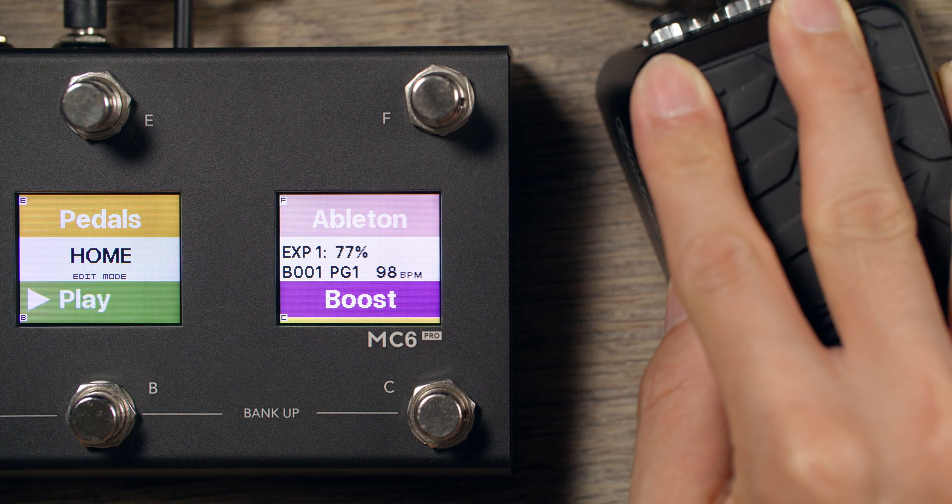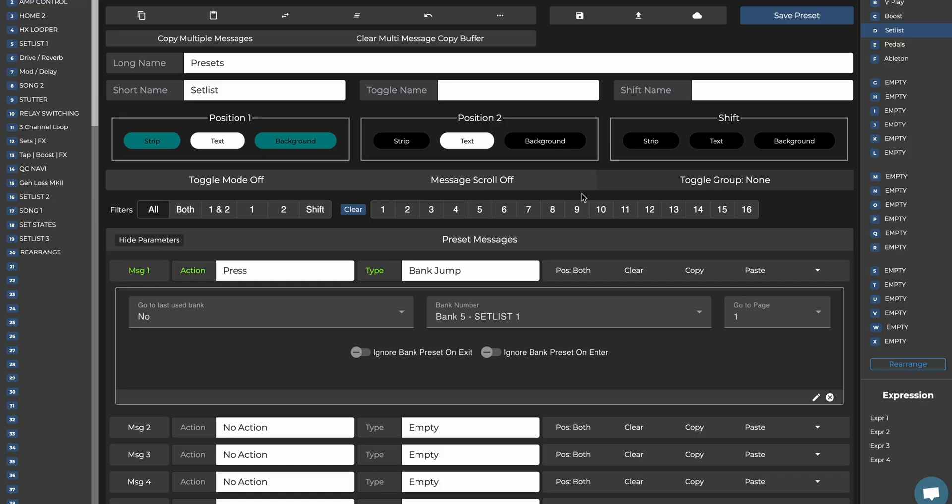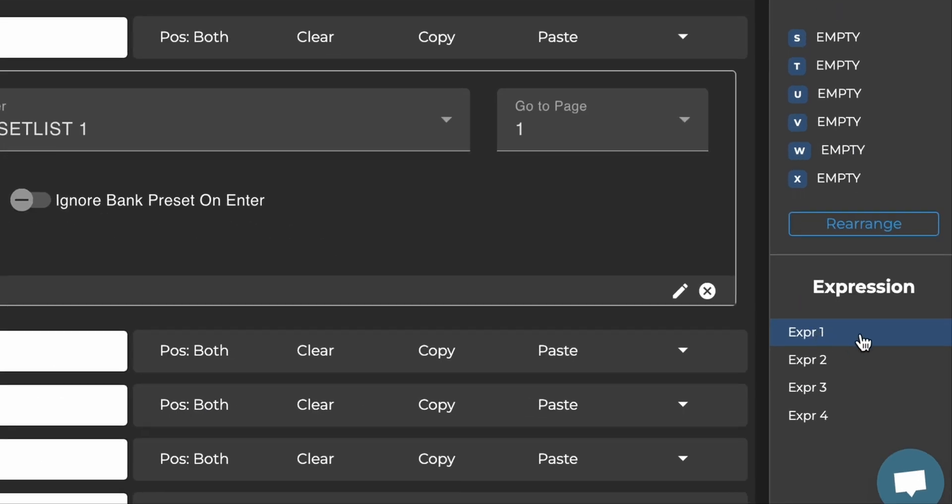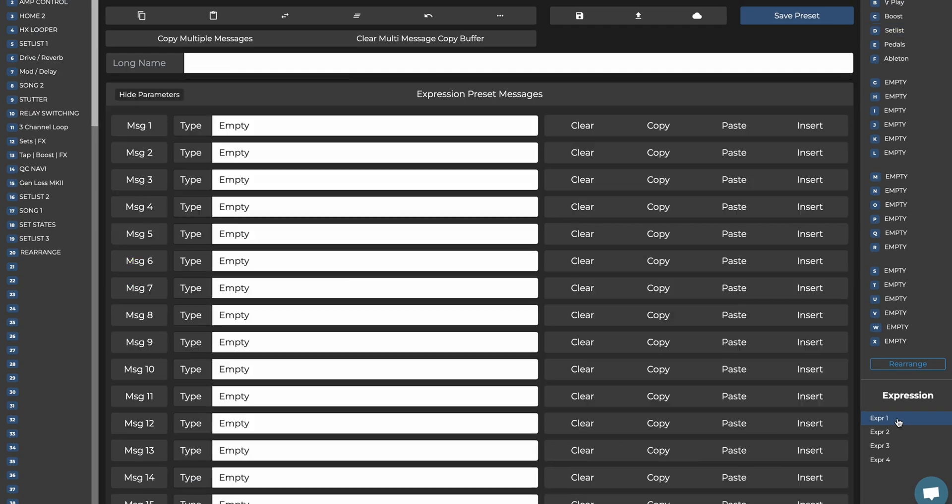To program an Expression Pedal, select your Expression Pedal from the Preset column on the right. If your Expression Pedal is connected to Omniport 1, select Expression 1. If it's connected to Omniport 2, select 2, and so on. In this case, we'll select Expression 1.